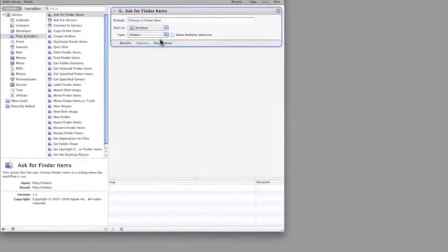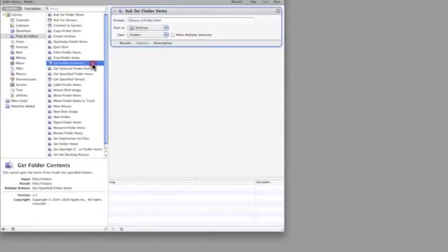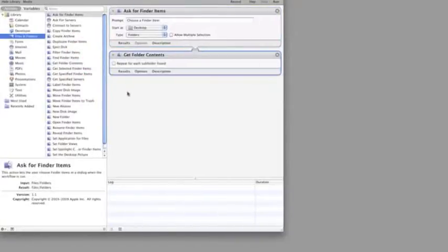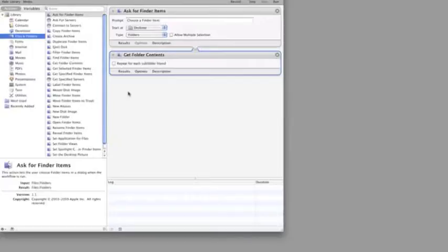Like so. Then we need to pick up the files from within that folder. Next, we need to tell Photoshop to open your files. The Automator actions for Photoshop are in the Photo section.